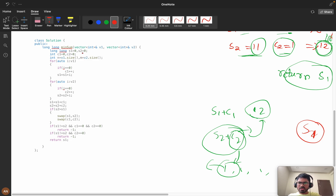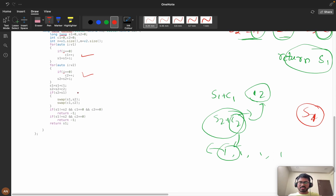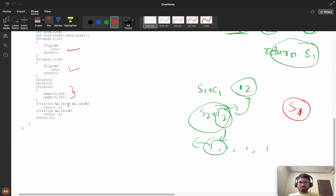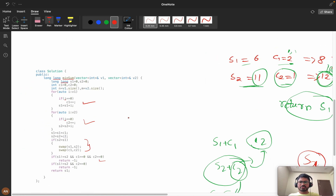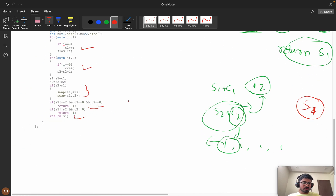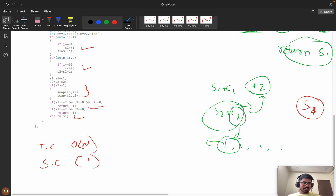Now the code is pretty easy. We calculate s1, c1, s2, and c2. If s2 is greater than s1 we swap them. Then there are two scenarios where we return minus one: s1 not equal to s2 and both c1 and c2 are zero, and s1 not equal to s2 with c2 equal to zero. Otherwise we return s1. Time complexity is O(n) and space complexity is O(1) since we don't use any extra space. I hope you understood — please like and subscribe, thank you for watching.